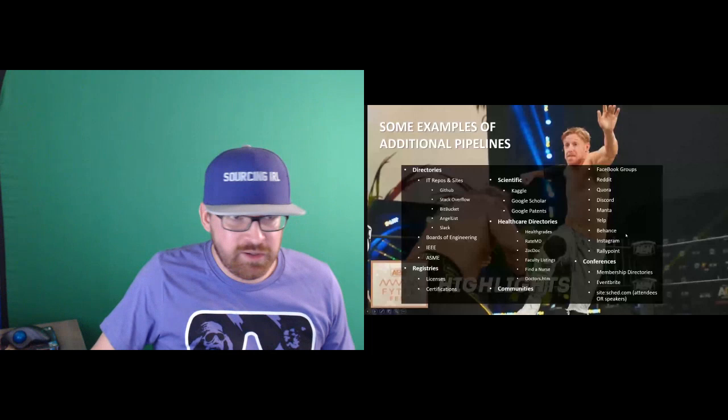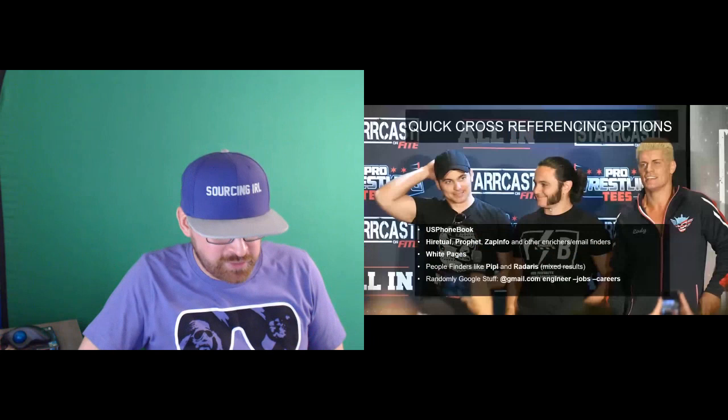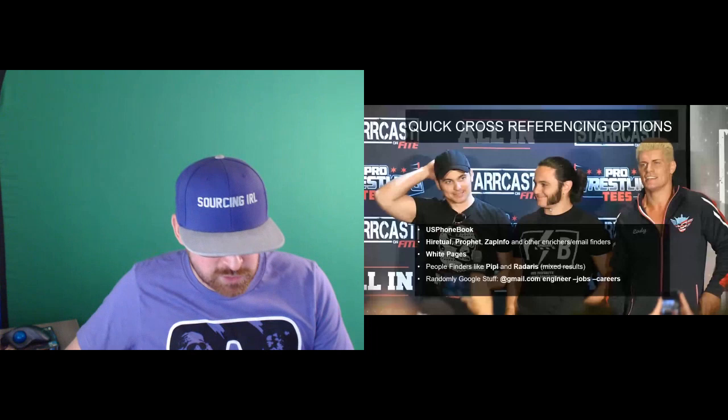As far as finding people, you can find a lot of sites out there. If you're looking for specific tools around contact information, U.S. phone book is a people finder that I actually like. HireTool, Profit, ZapInfo can find emails. ZapInfo is acquired by Indeed, so that's not going to be around for much longer. You can randomly Google people through gmail.com. Some other people finders I've used are people in Raiderist. You can use White Pages. You can also go to Intel Techniques if you want to look for more OSINT type stuff.